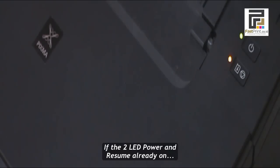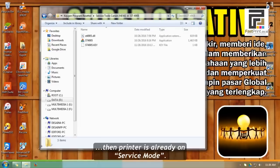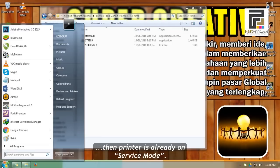If the two LED power and resume are already on, then the printer is already in service mode.